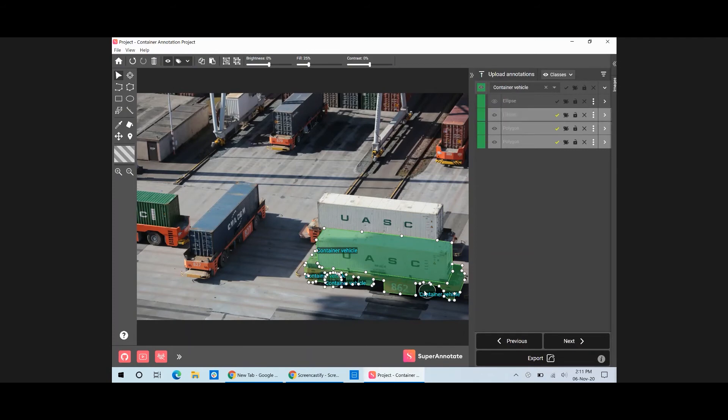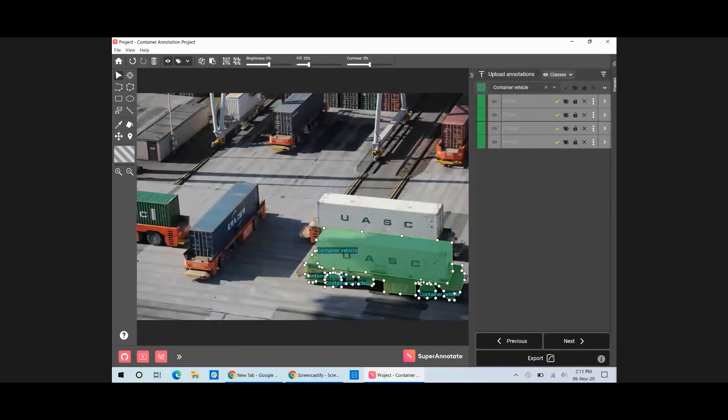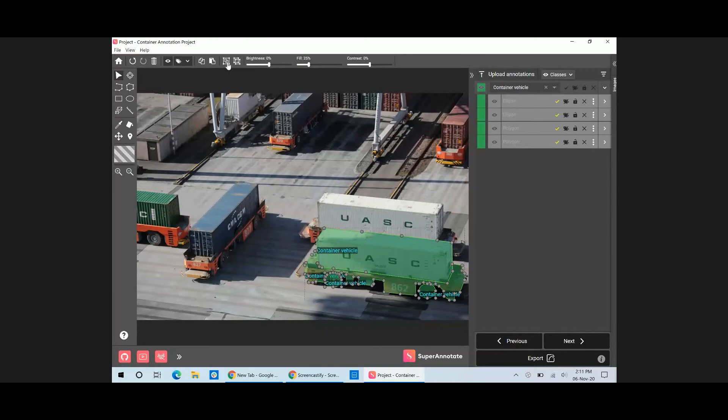To do that, select an annotation and press and hold the Ctrl key. While holding the Ctrl key, click on the elements you want to select. Finally, select Group in the top panel.